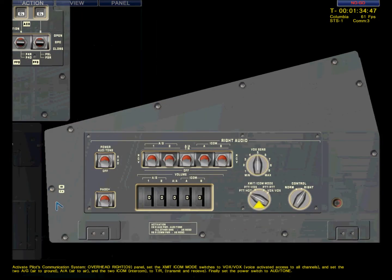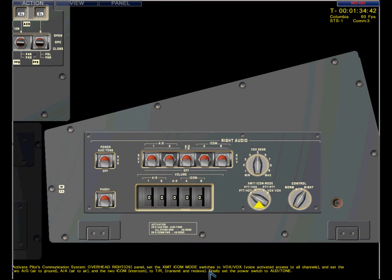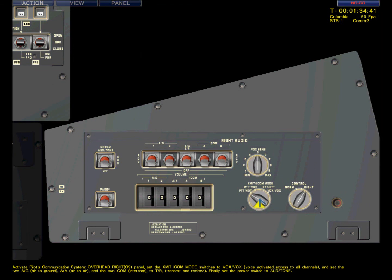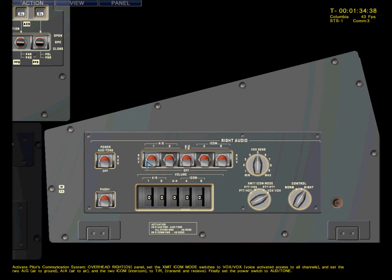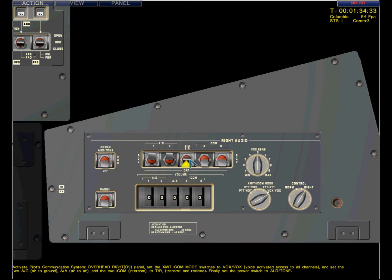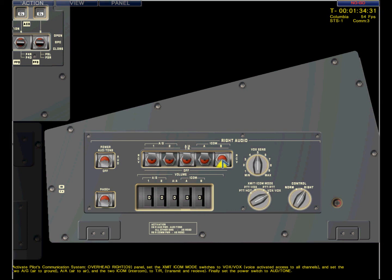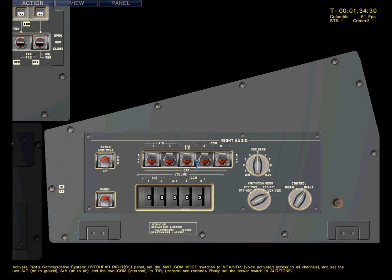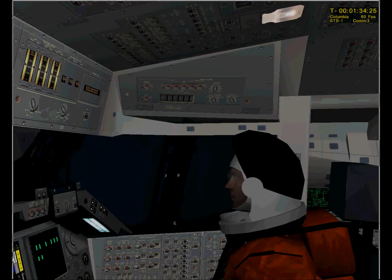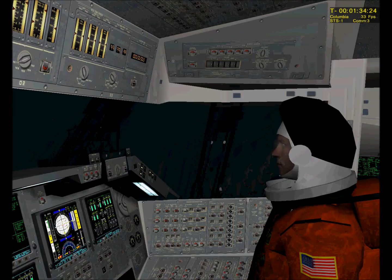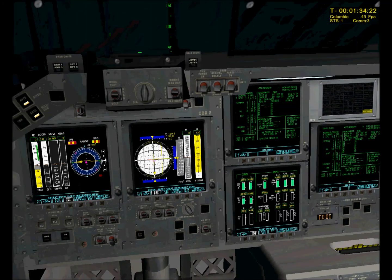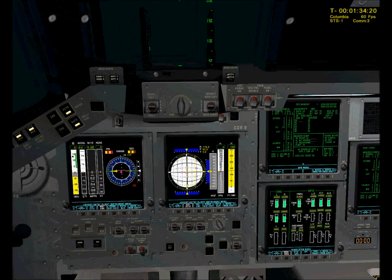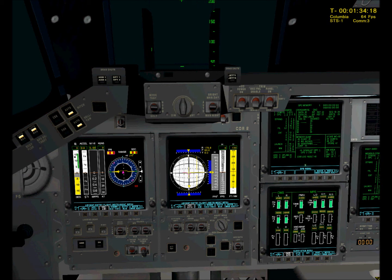Comm three. Activate the pilot's communication system. Overhead panel nine. Switch it to Vox-Vox. Throw the five primary switches. And the pilot's headset is online.